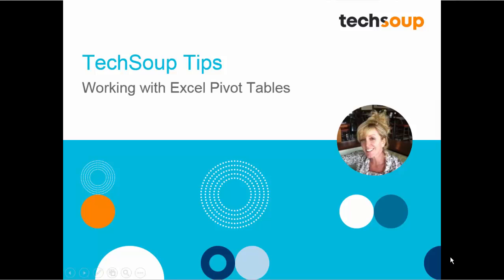Hi! Welcome to TechSoup Tips. I'm Susan Hope Bard, and I'm going to introduce you to the wonderful world of pivot tables for Excel 2013 and 2016.